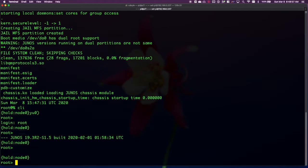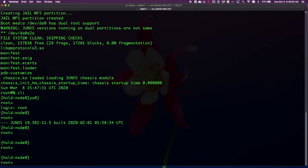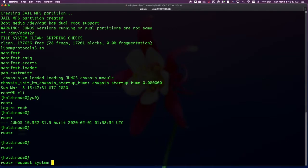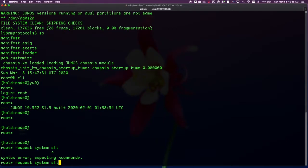All right, here we go. So we're in hold right now. And that just indicates that the chassis cluster is stabilizing. There's a hold down timer to prevent flaps. And once that hold down timer is expired, the cluster will go into a primary secondary state. We don't need to wait for that to run this command here. Request system snapshot slice alternate.